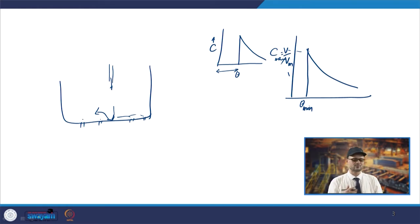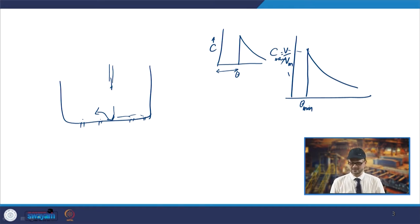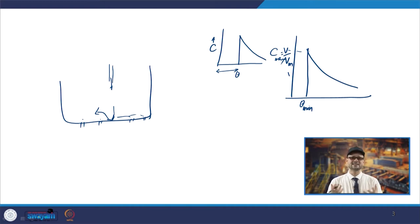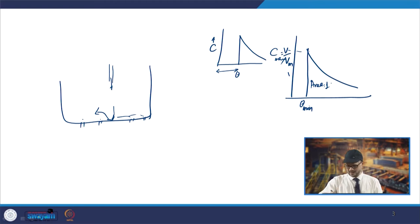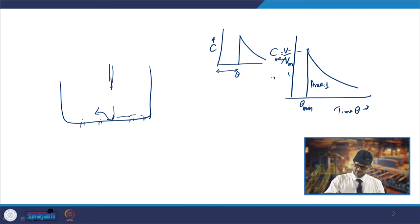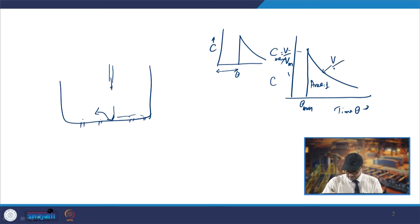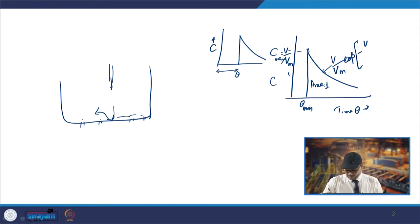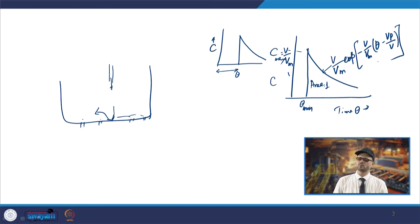More appropriately, for a single outlet, theta_min is the dimensionless time at which the tracer first appears at the tundish outlet. The integral of C dθ equals 1, so the area under the curve is unity. The C-curve for the combined model can be represented as: C = (V/V_m) × exp[−(V/V_m)(θ − V_p/V)], where V_p is the plug volume.